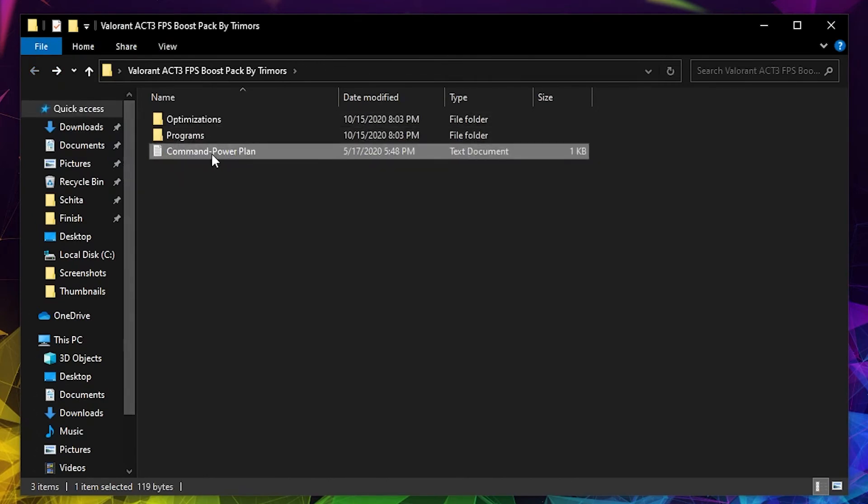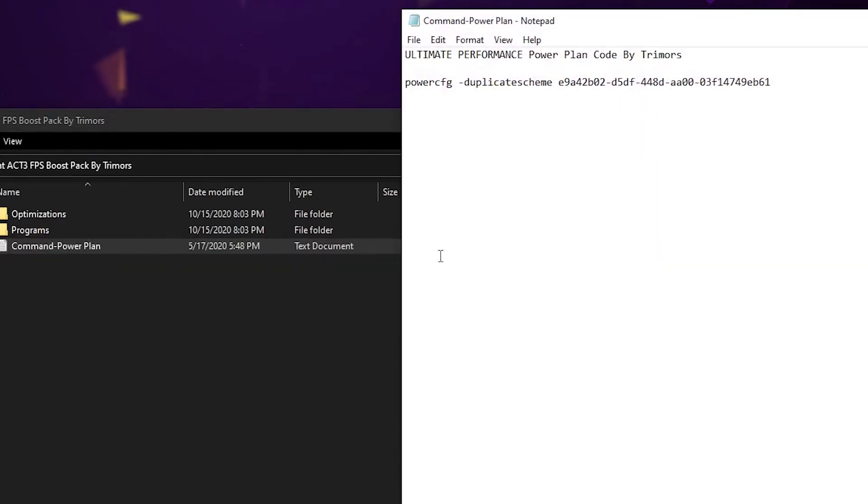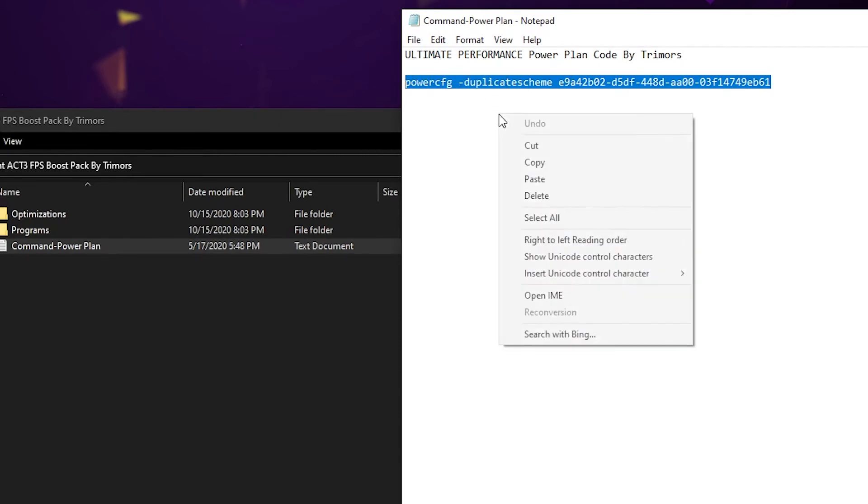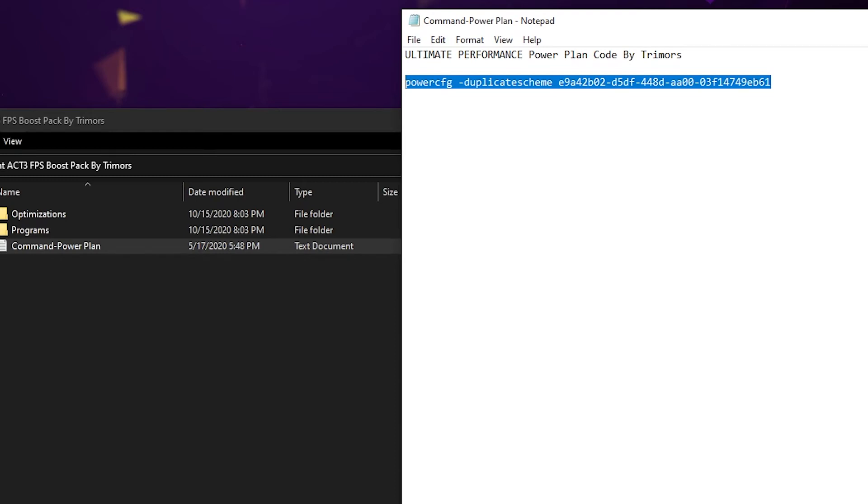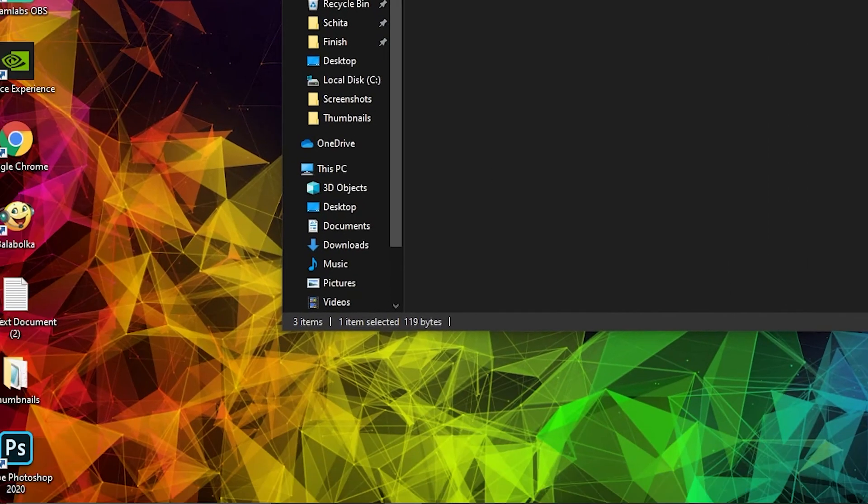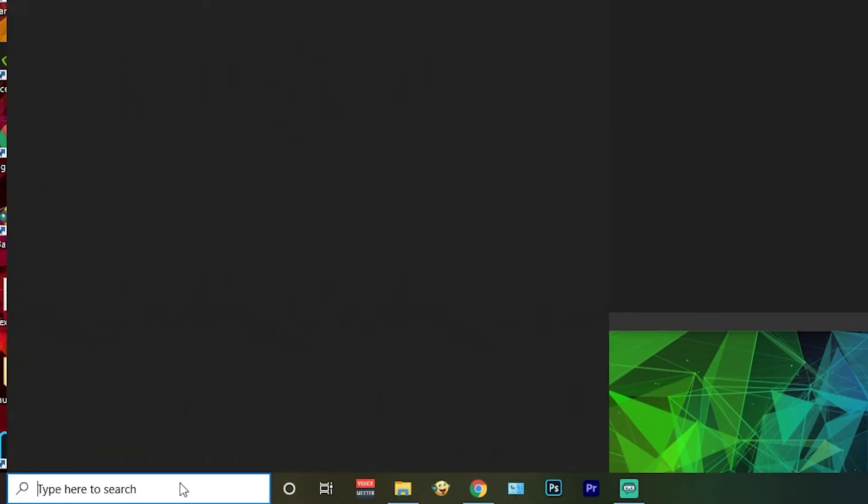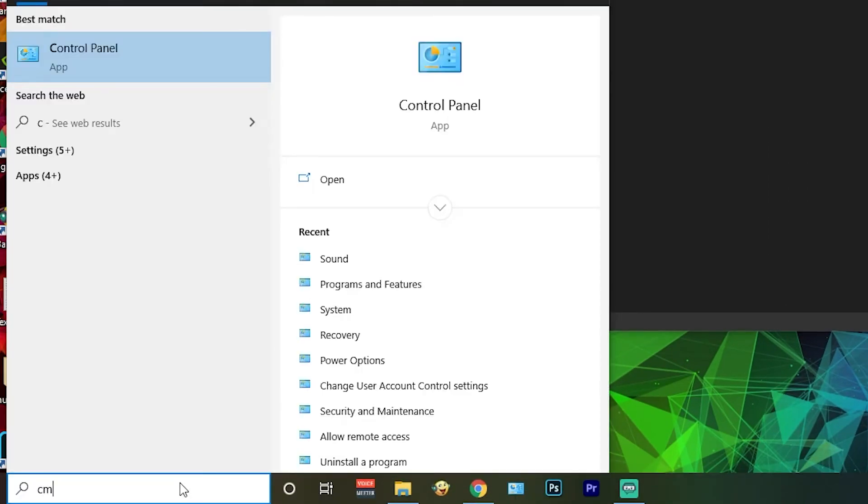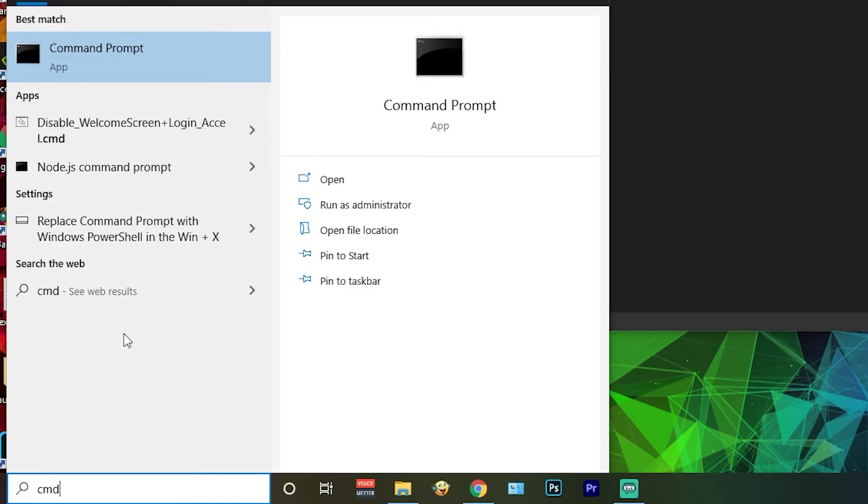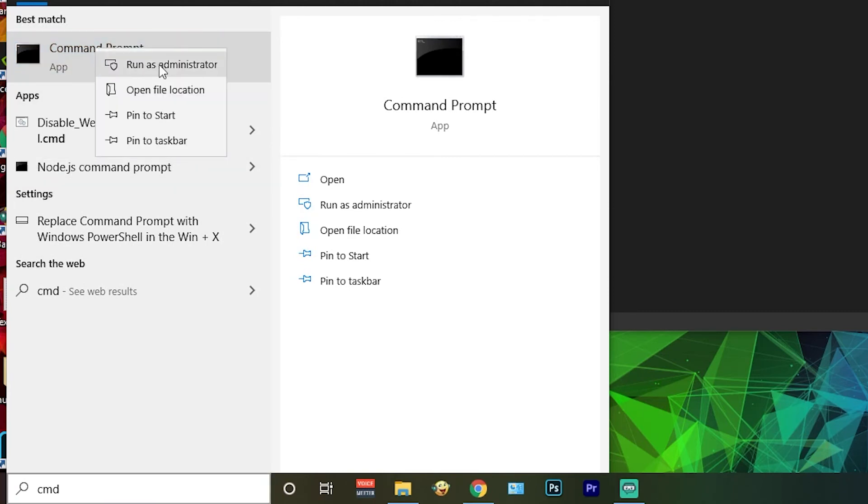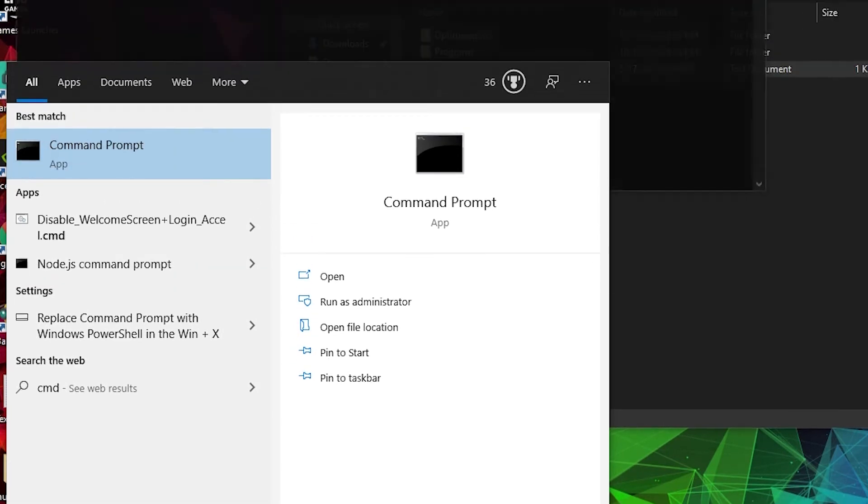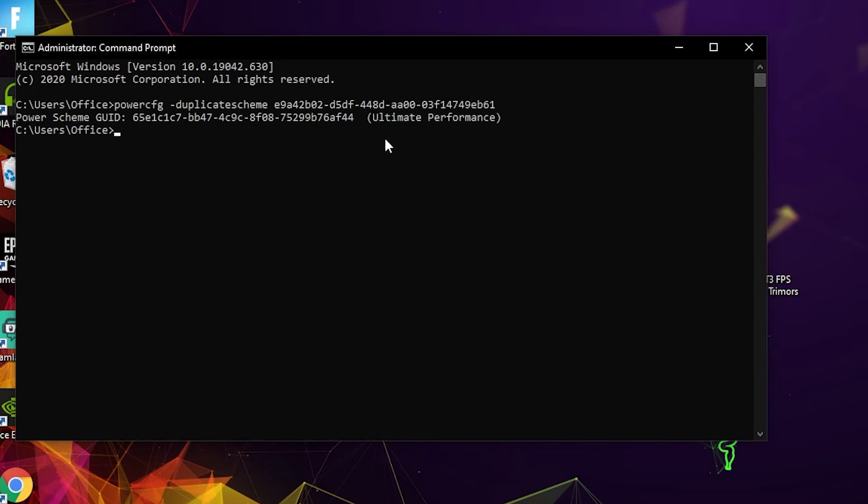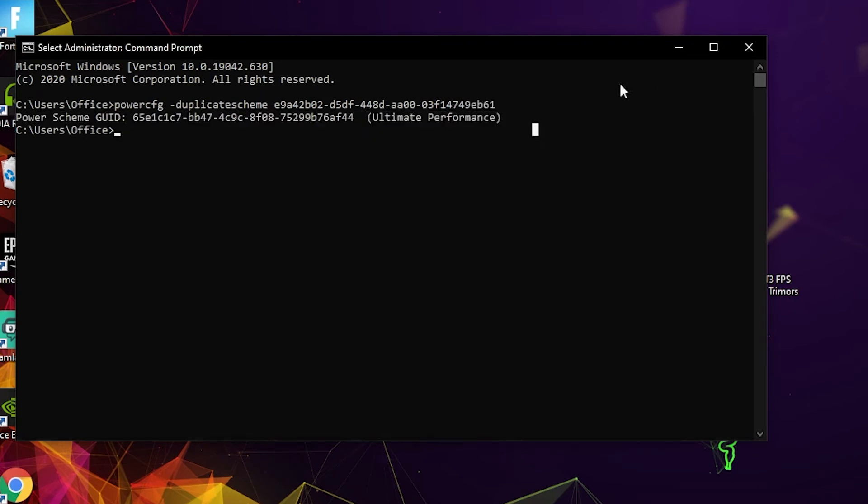Press on Command Power Plan and copy this command. Then go here and type cmd. Right click on Command Prompt and press on Run as Administrator. Here just right click, paste the command, and press Enter. And now you have the Ultimate Performance Guide, but to activate it, close the page.